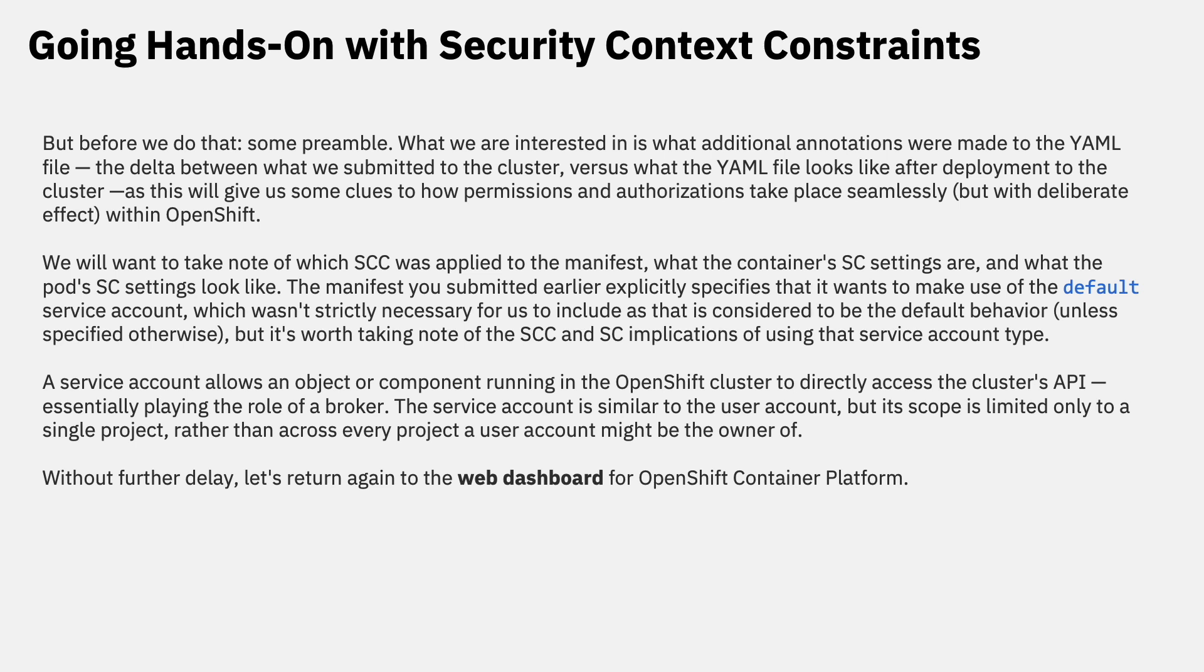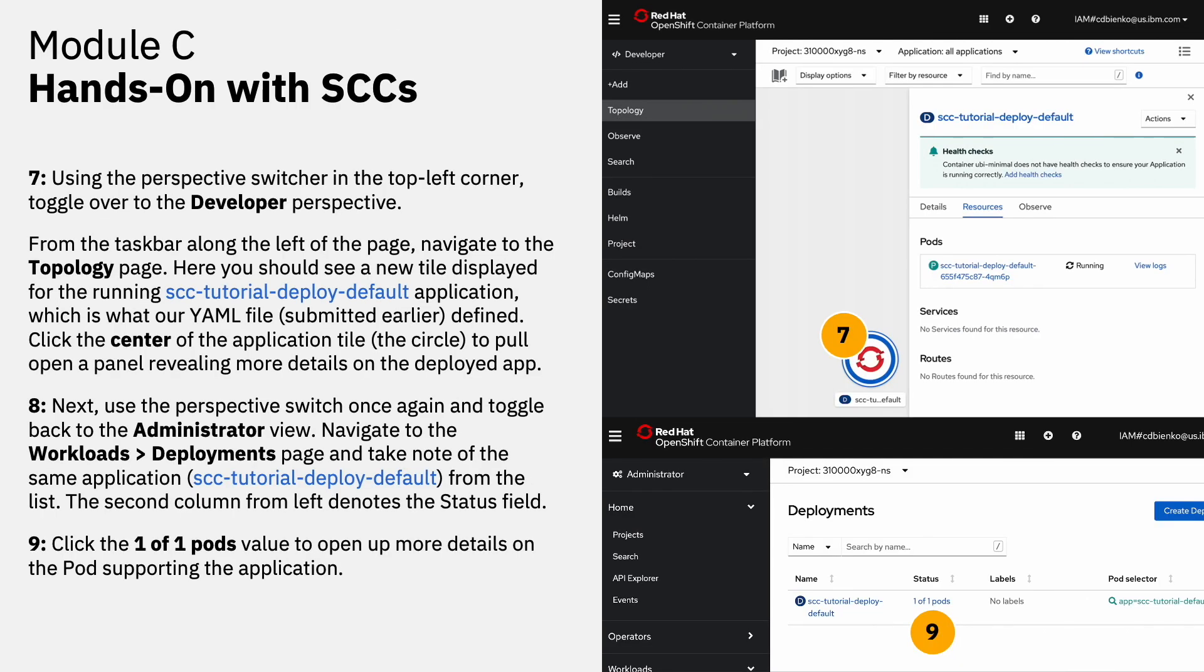Without further delay, let's again return to the web dashboard of our OpenShift cluster to continue the hands-on experience. Using the perspective switcher in the top left corner of your page, toggle over to the developer perspective. From the task bar along the left side of the page, navigate to the topology screen. Here you can see a new tile displayed for the running SCC tutorial deploy default application, which is what our YAML file that we submitted earlier defined for us. Click the center of that application tile by clicking into the middle of that circle to pull open a panel that reveals more details on the deployed application.